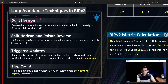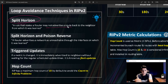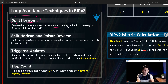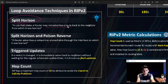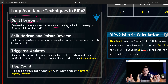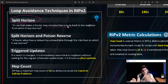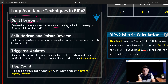The first loop avoidance technique is split horizon. This means a router may not advertise a route back to the neighbor from which it was learned. For example, if A sends a route to B, then B can forward it to C, D, E, or other routers — but it cannot re-advertise it back to A. If it did, A would re-advertise to B, B back to A, creating a loop.